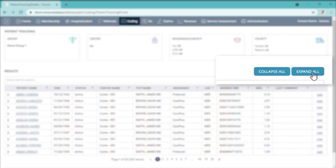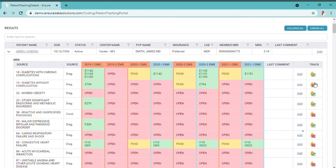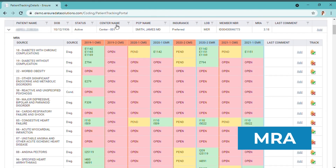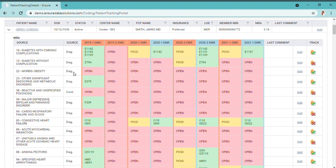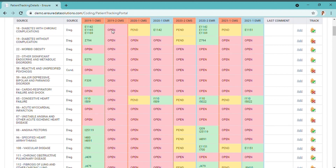If we expand this view, we are able to see the conditions and diagnoses reported for that patient in the past — starting 2019 — which ones CMS have accepted and have open, the second period of 2019, the first of 2020, the second of 2020, and first of 2021.